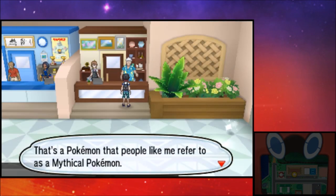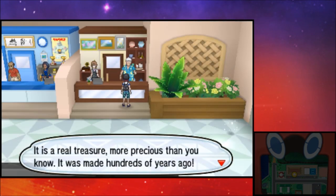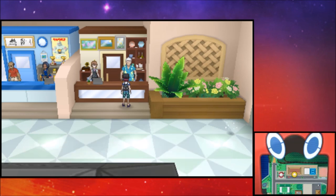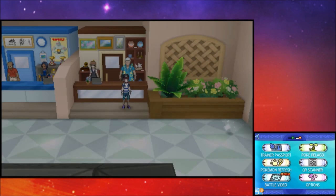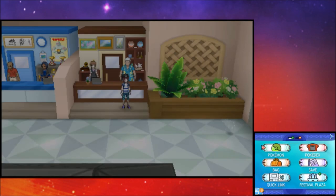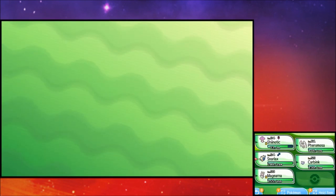And oh, what's this? It's a Pokemon that people like me refer to as a mythical Pokemon. It's a real treasure, more precious than you know. It was made hundreds of years ago.